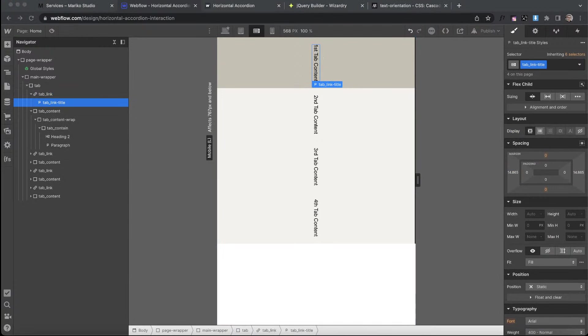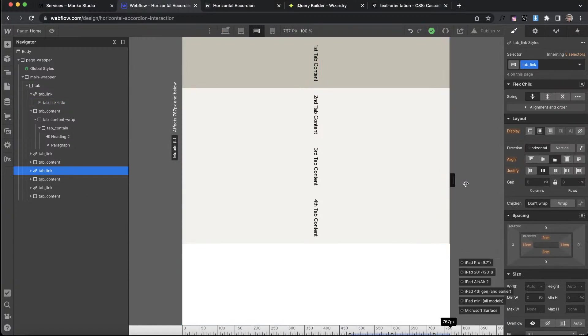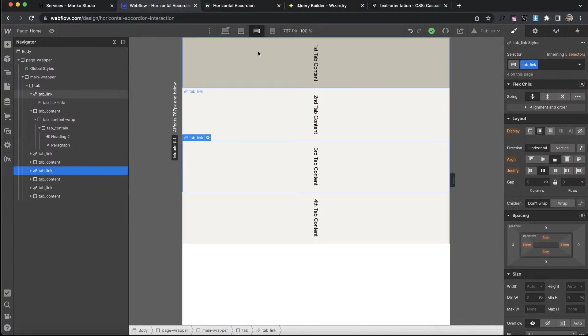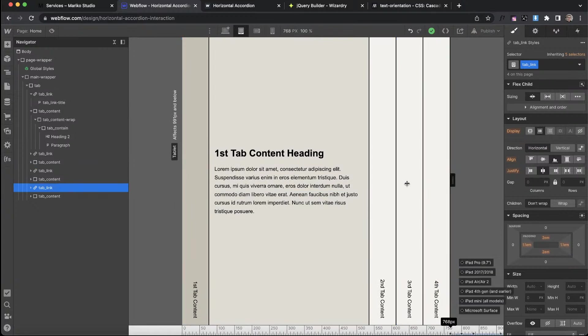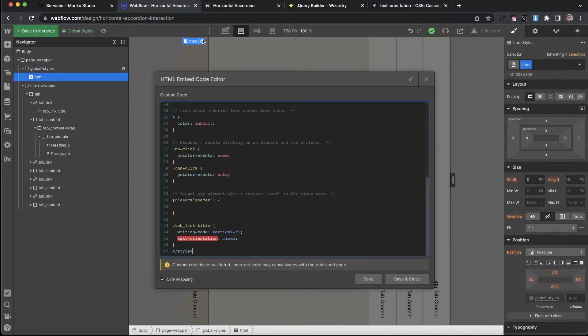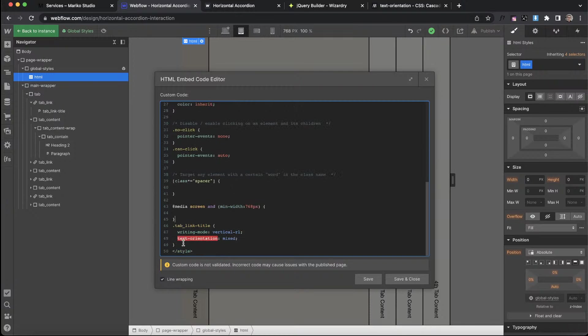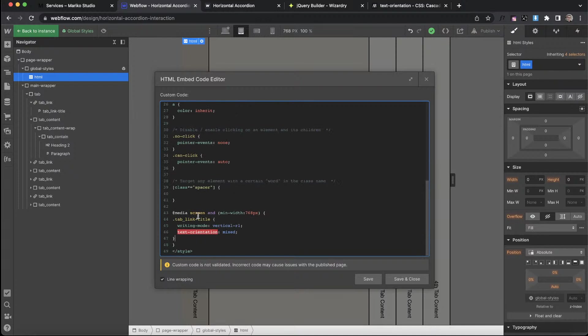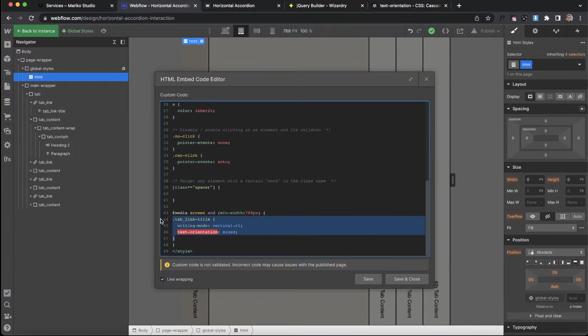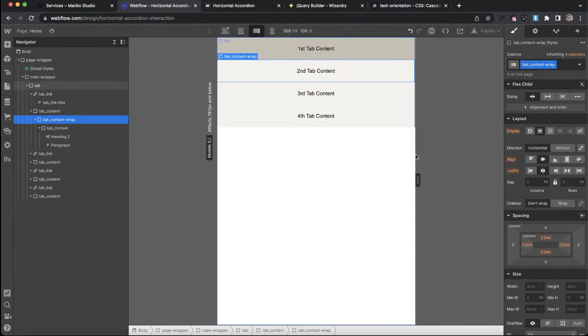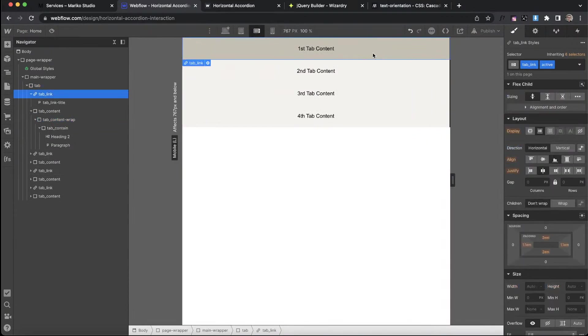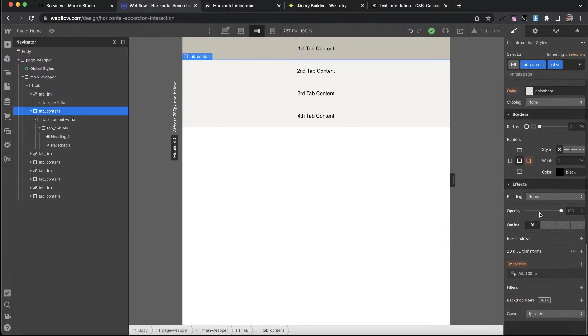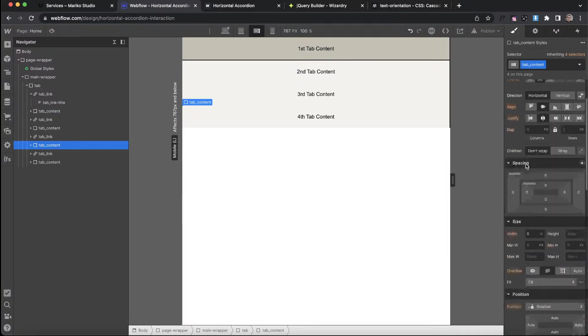What I'm going to do is create a media query. The widest version of this breakpoint is 767, means the smallest one here is 768. So what we're going to do is the CSS we have that's causing our text to be vertical. We're just going to put it inside a media query that says only run this CSS on screen sizes at 768 or larger. So on this breakpoint our text is vertical and here it switches back to horizontal.